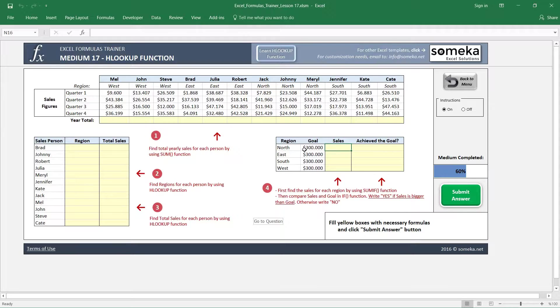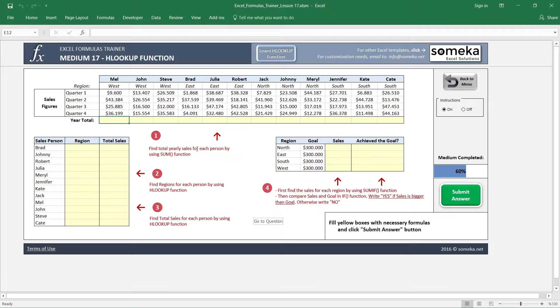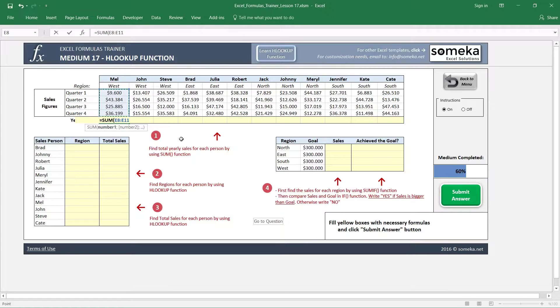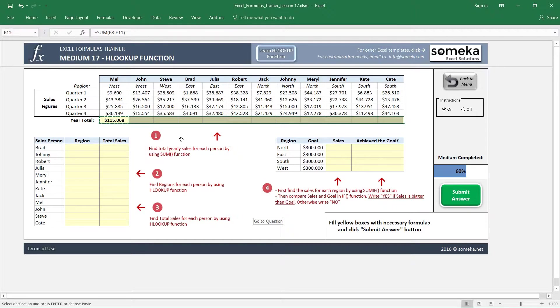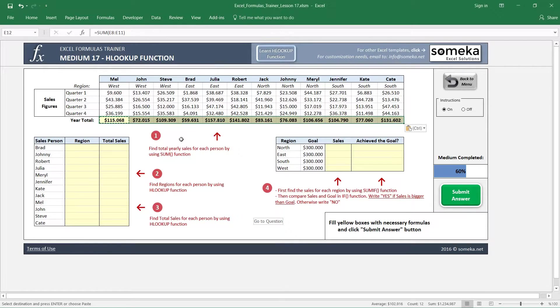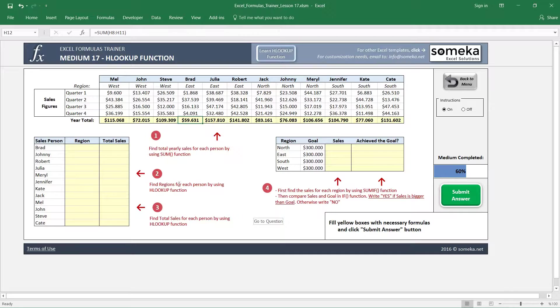Okay, let's start. The first one is easy. It asks us to find total yearly sales for each person by using SUM function. We write our function SUM by choosing all quarters, and I'm just copy and paste my formulas.